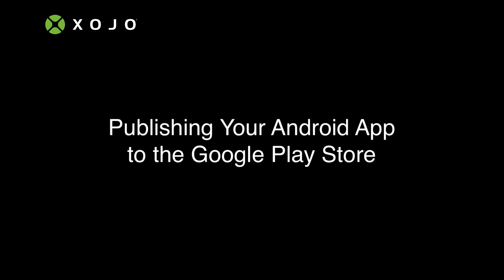This is Jeff Perlman, founder and CEO of Zojo, and in this video I'm going to show you how to publish your Android app to the Google Play Store.